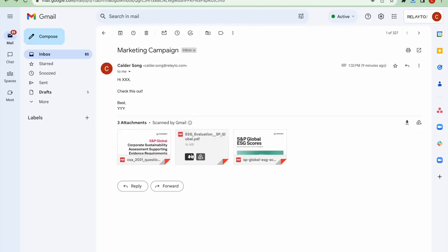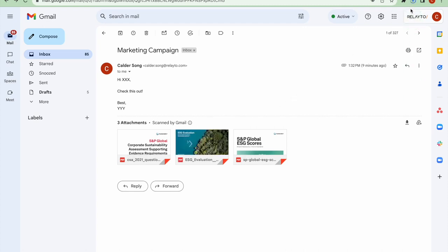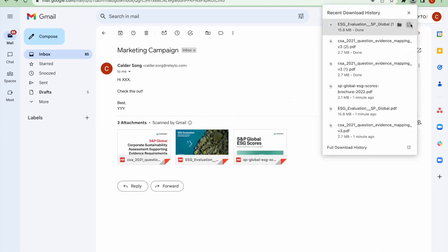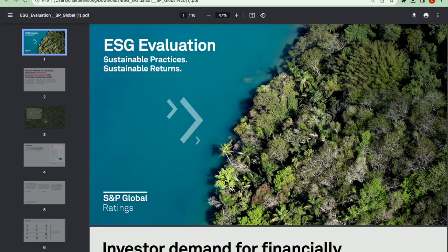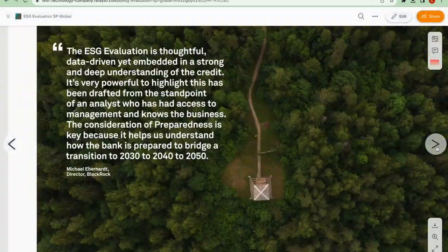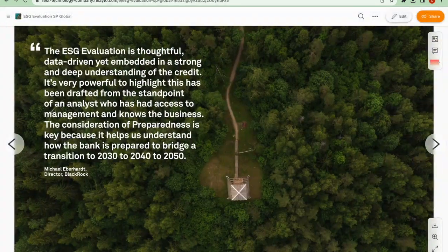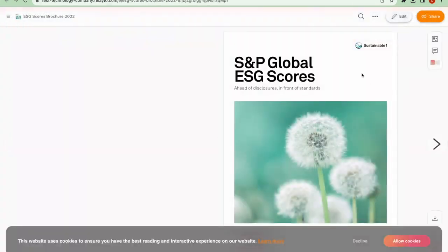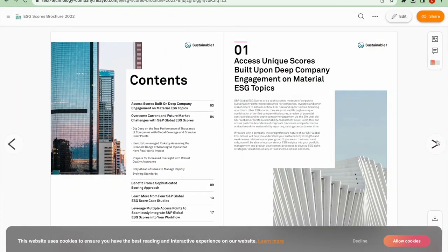Now, you realize that's not the best way to promote your documents, so you decide to use Relate to to make your documents more engaging by converting each of those PDFs into these microsites.